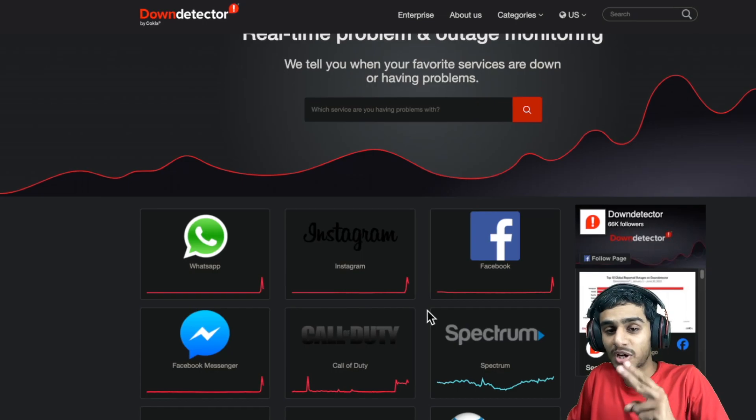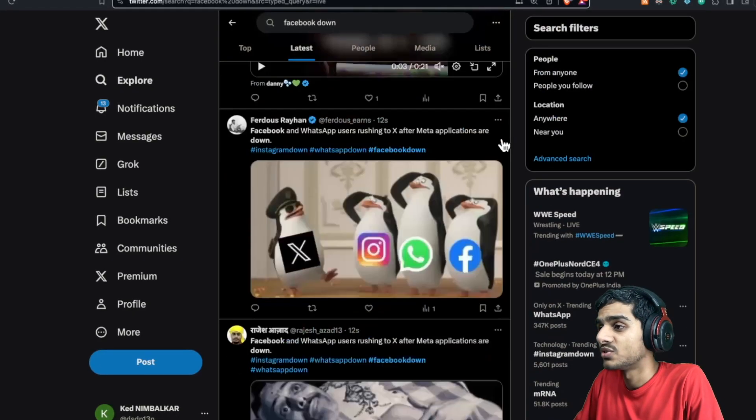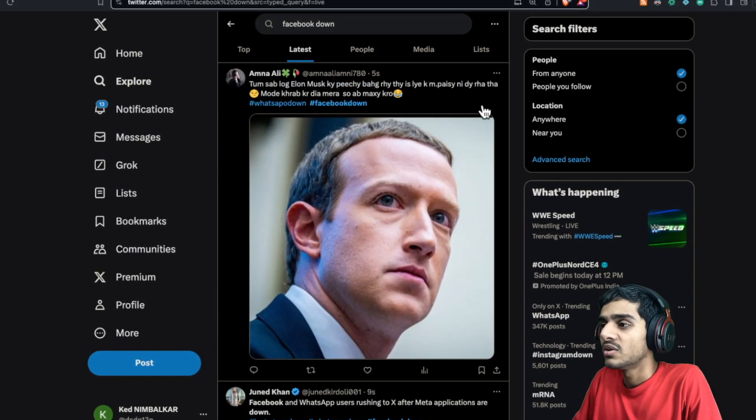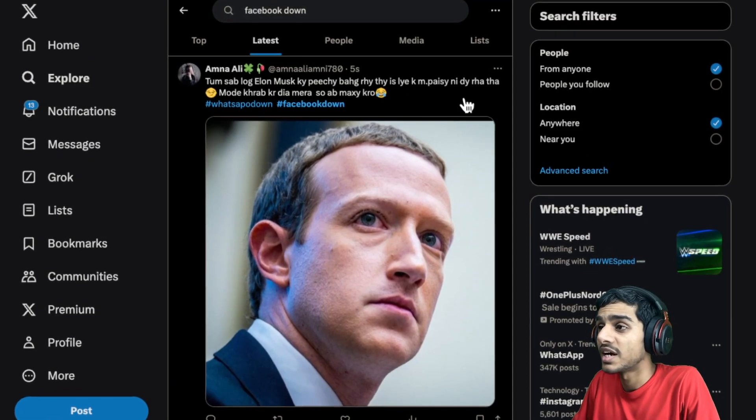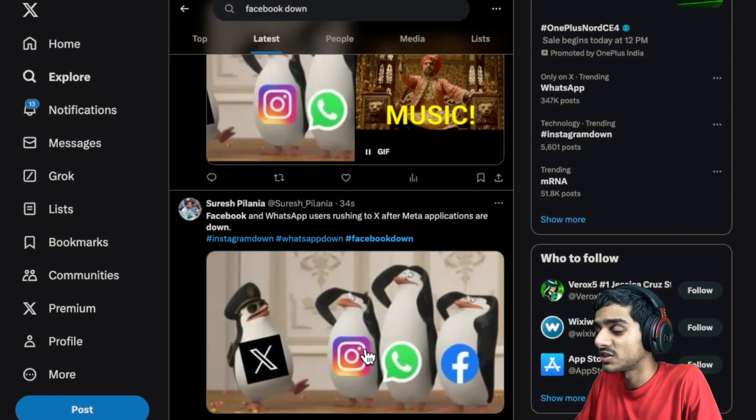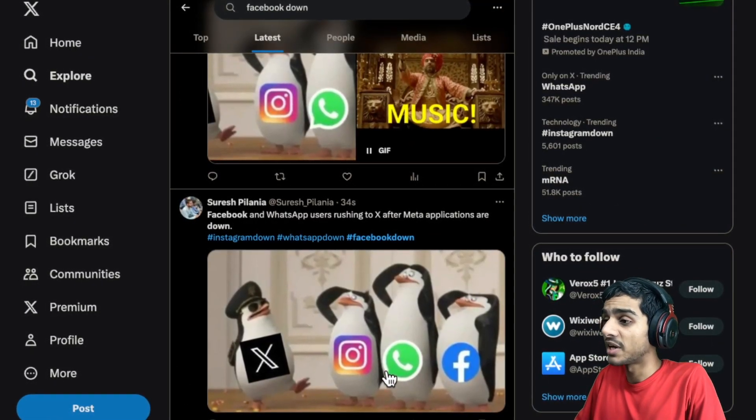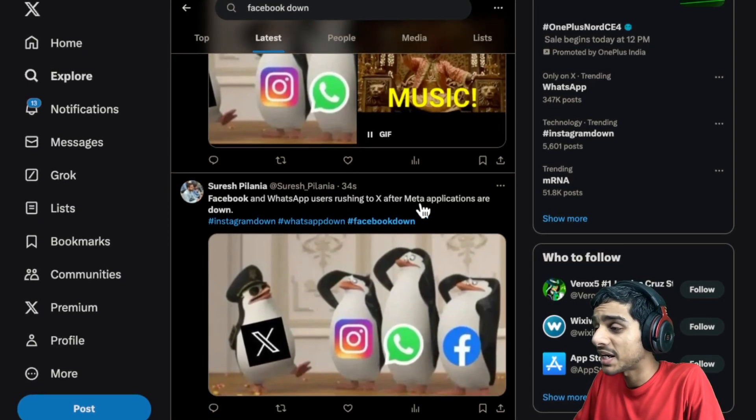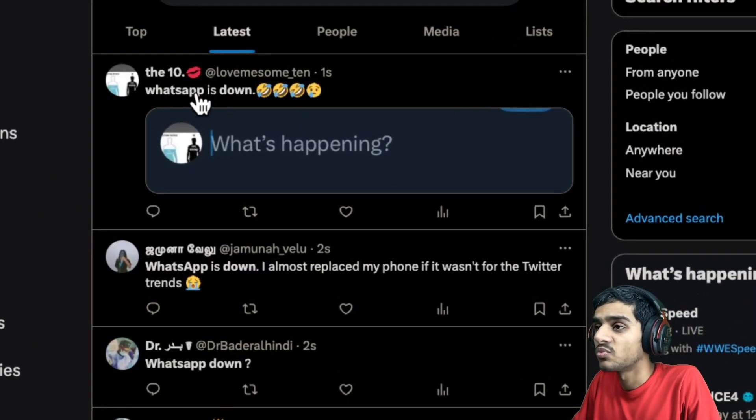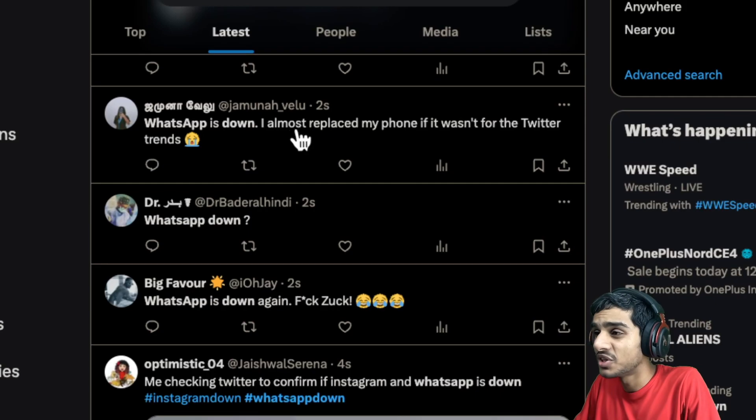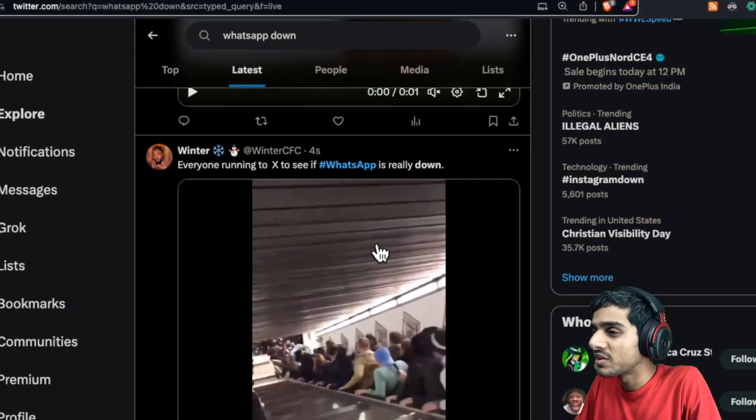Make sure to hit that like, share this video, subscribe, and let's jump right into it. Right here on Twitter, let's see what's really happening. Here you can see Facebook down, WhatsApp, Instagram down. 34 seconds ago, Meta applications are down. Check this out - WhatsApp down, WhatsApp is down, WhatsApp down again. Everyone's running to see if WhatsApp is really down.